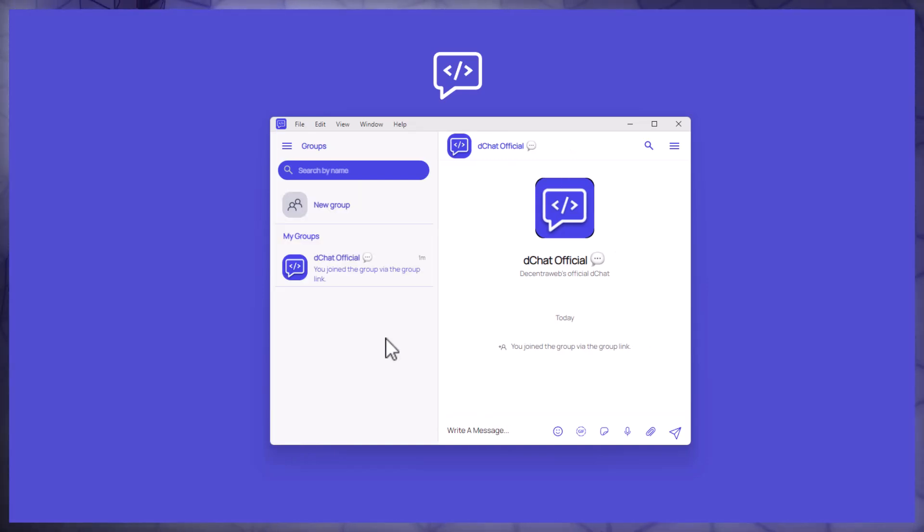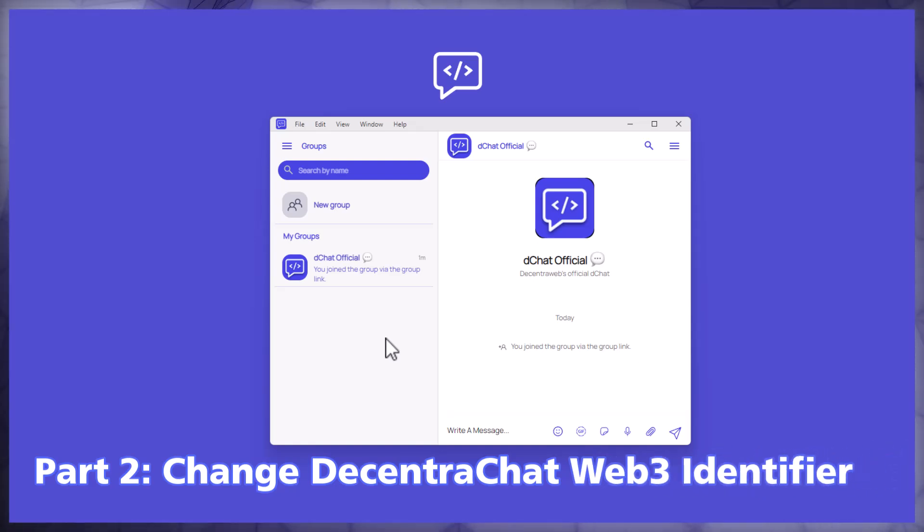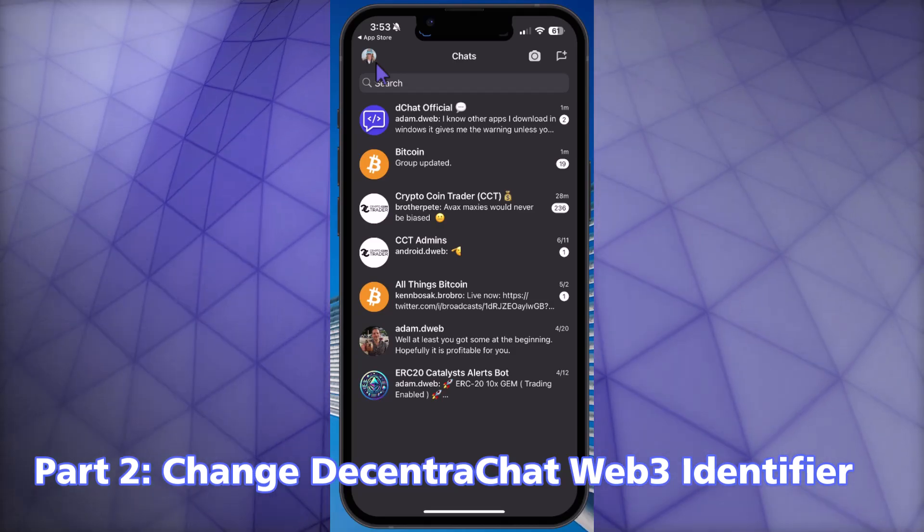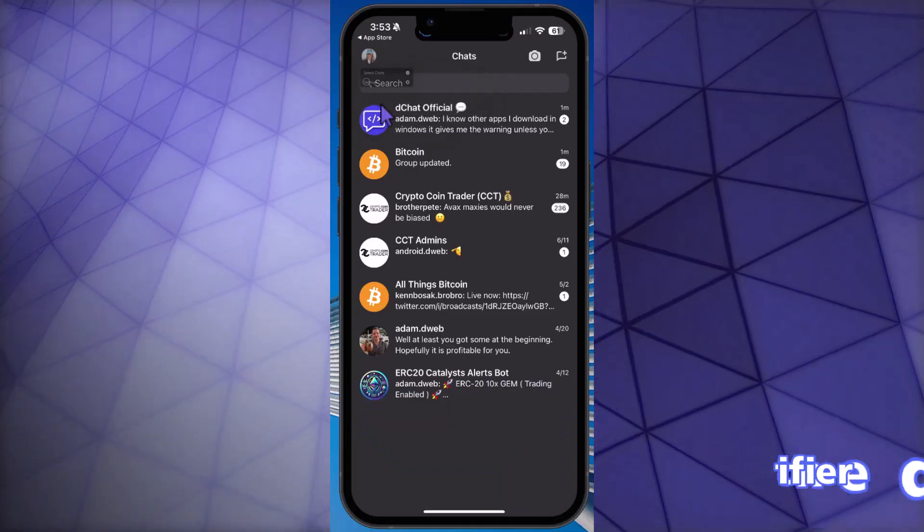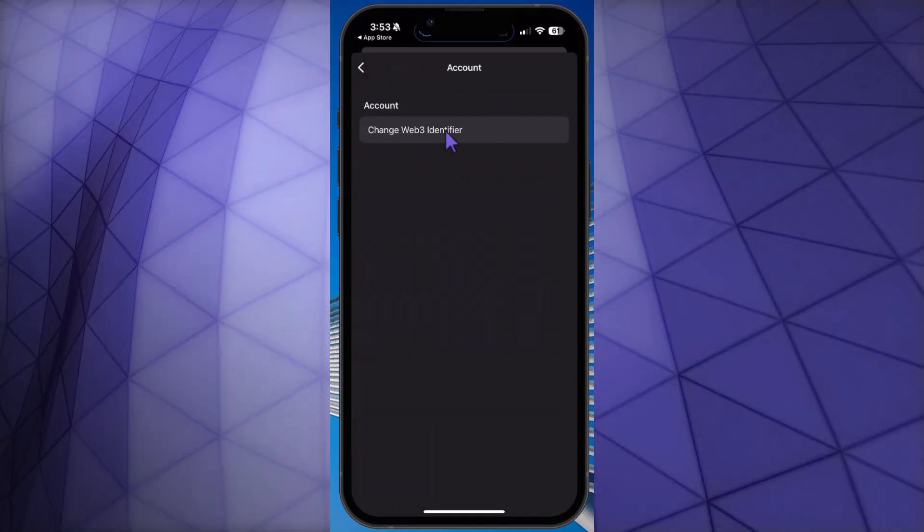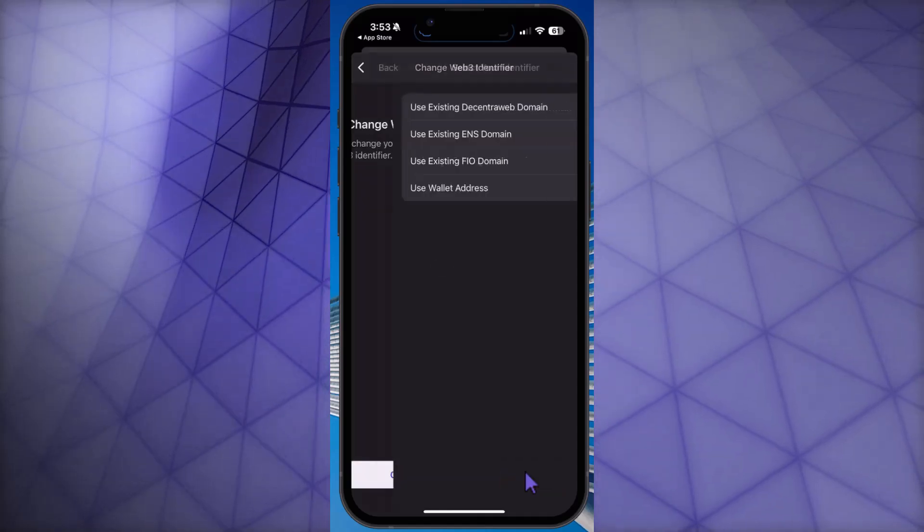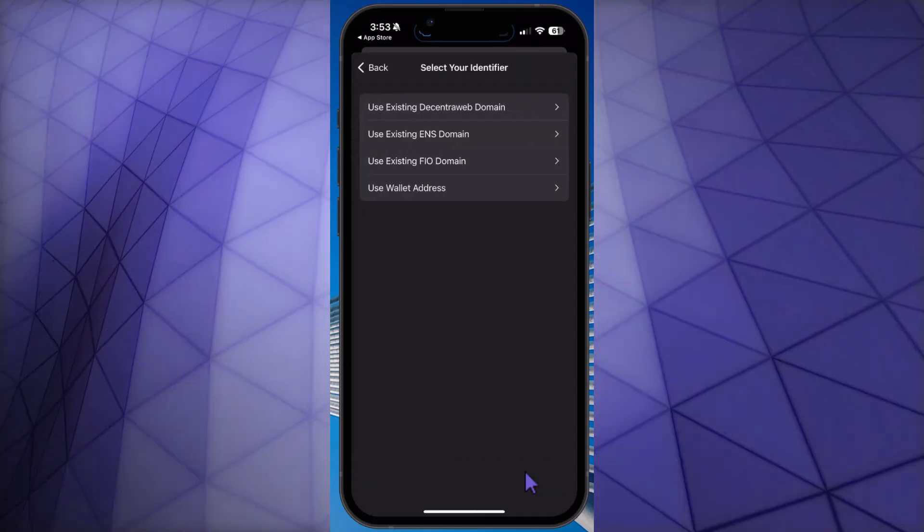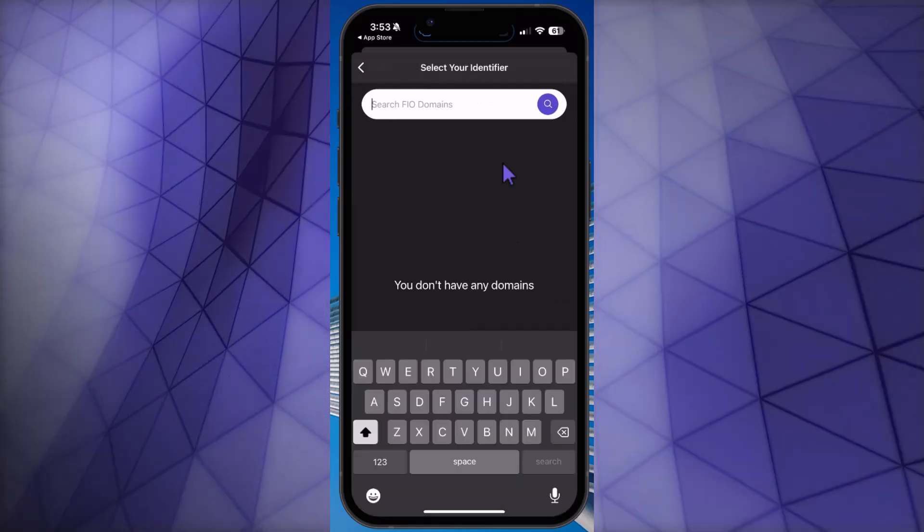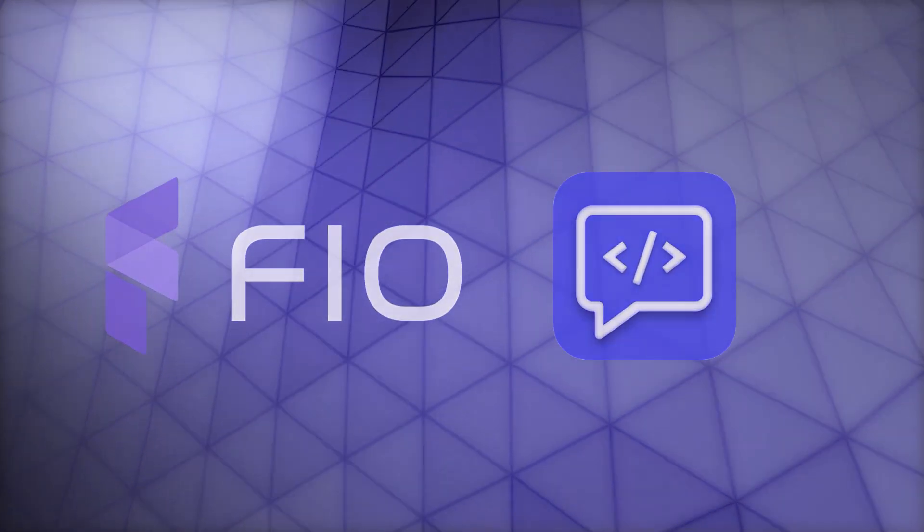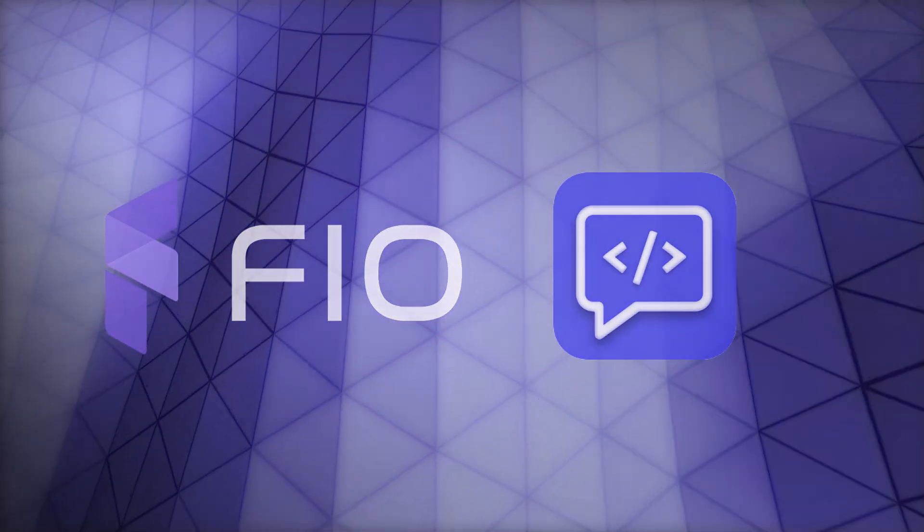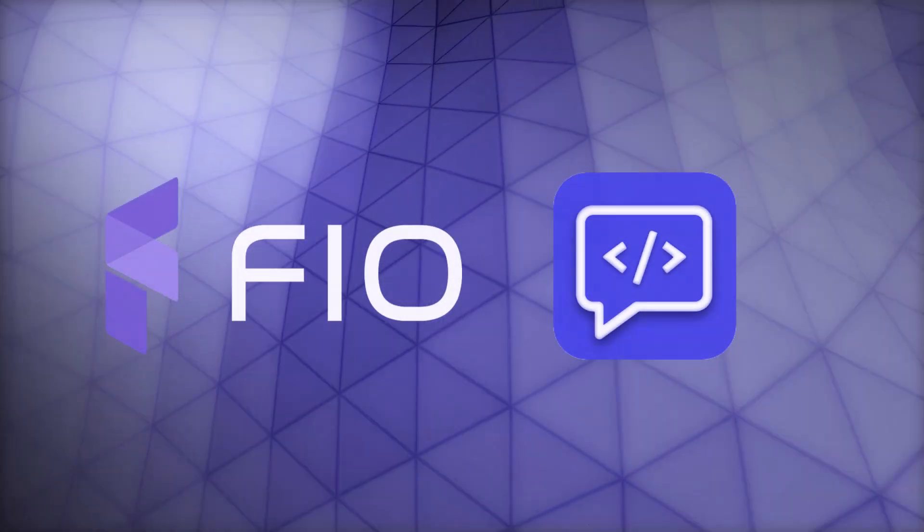Now let's move on to part two which is if you're an existing DecentraChat user and you want to change your Web3 identifier to your FIO handle, then you would just follow these steps. I'm going to click on my profile at the top left, click on settings, then under account I'm going to click on change Web3 identifier. Then you're going to click on continue and then you're going to select use existing FIO domain, and then here you'll just search for your FIO domain. So that's it for this short video on how to use FIO handles in the DecentraChat application. Hope you have a great day.